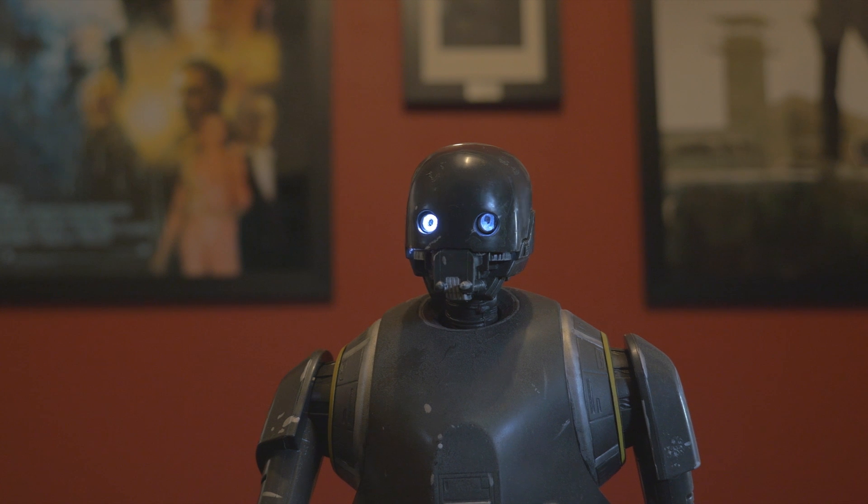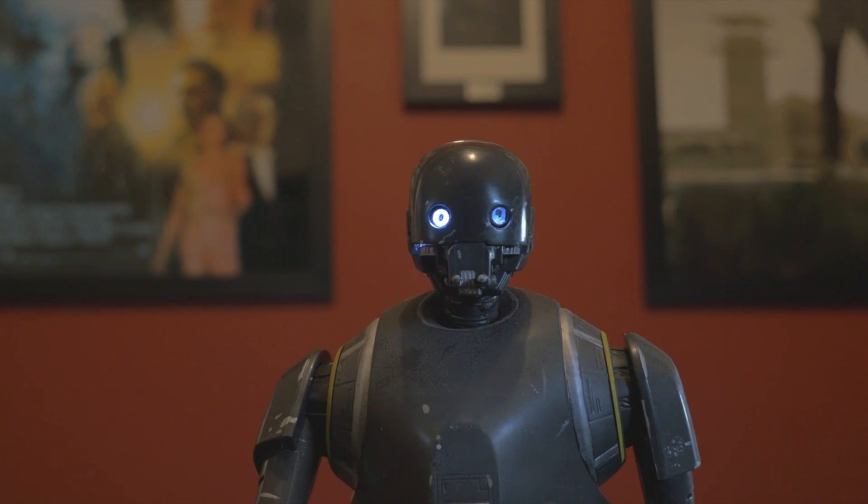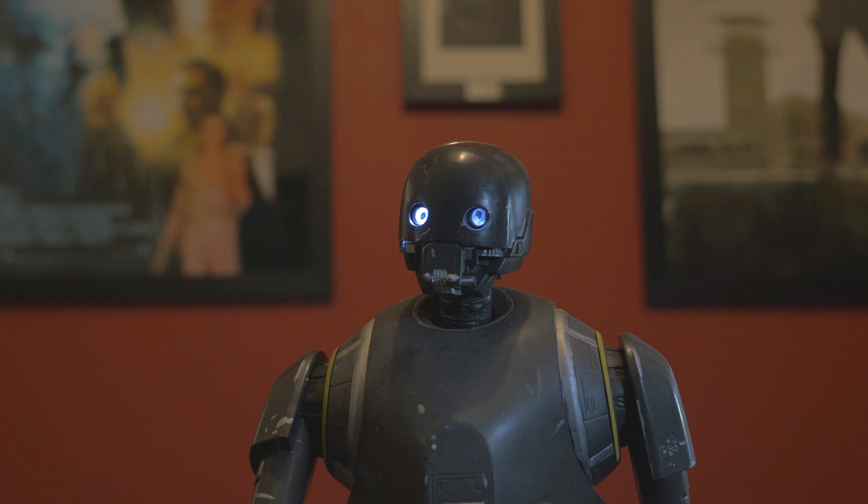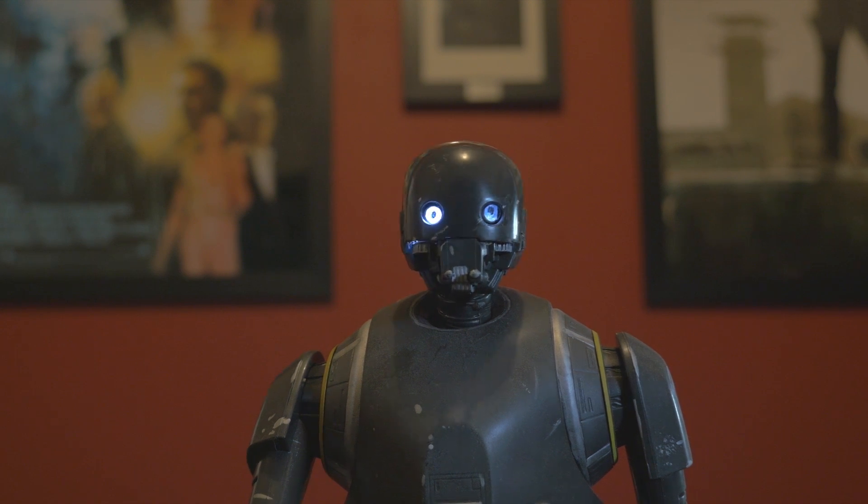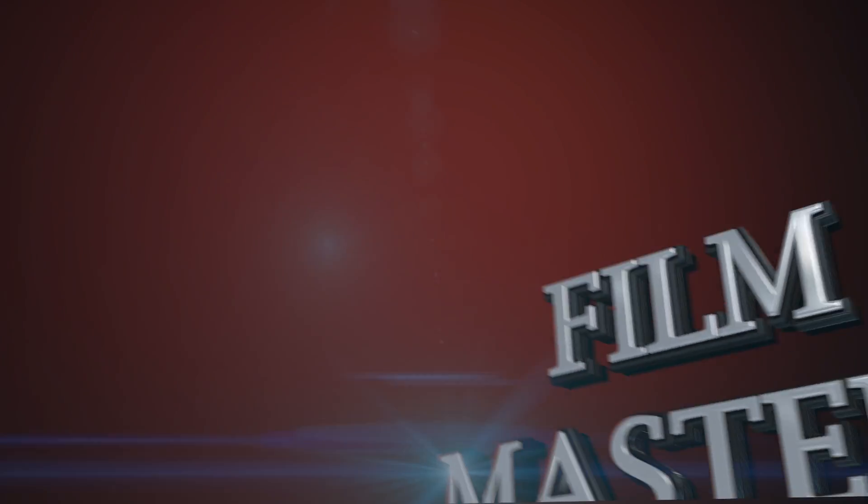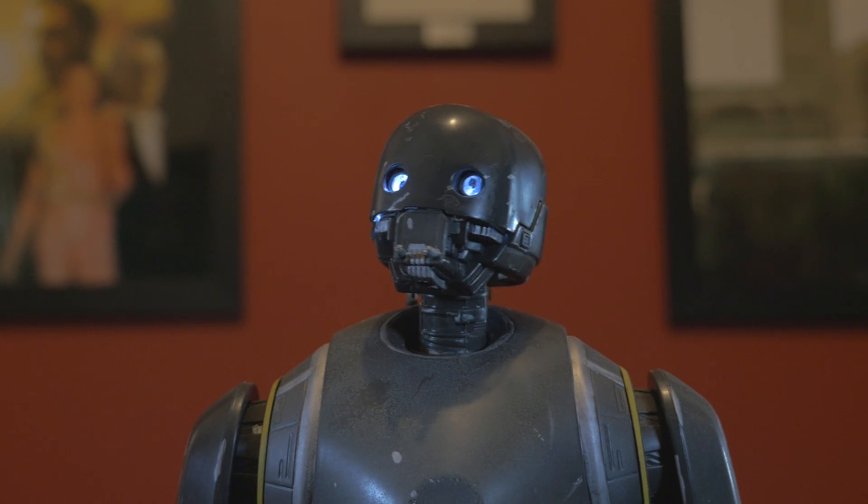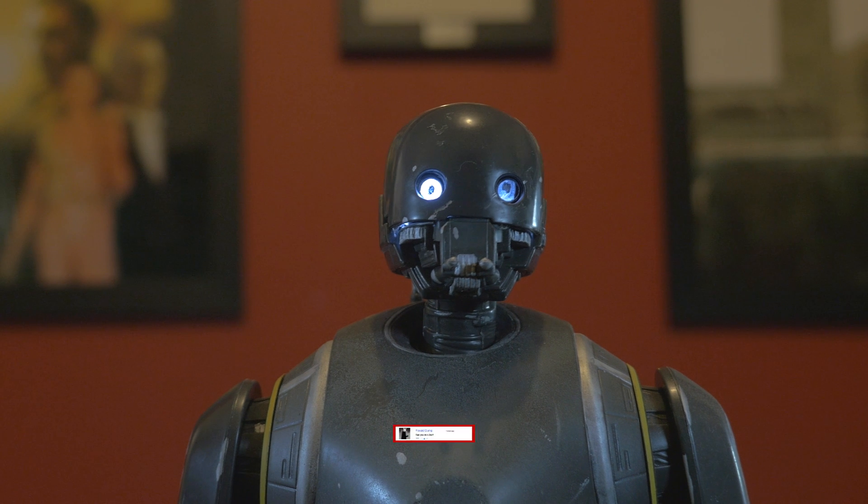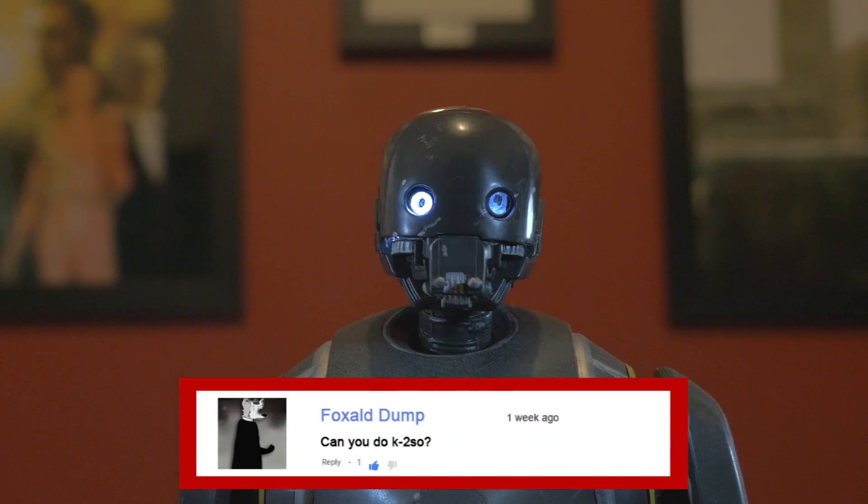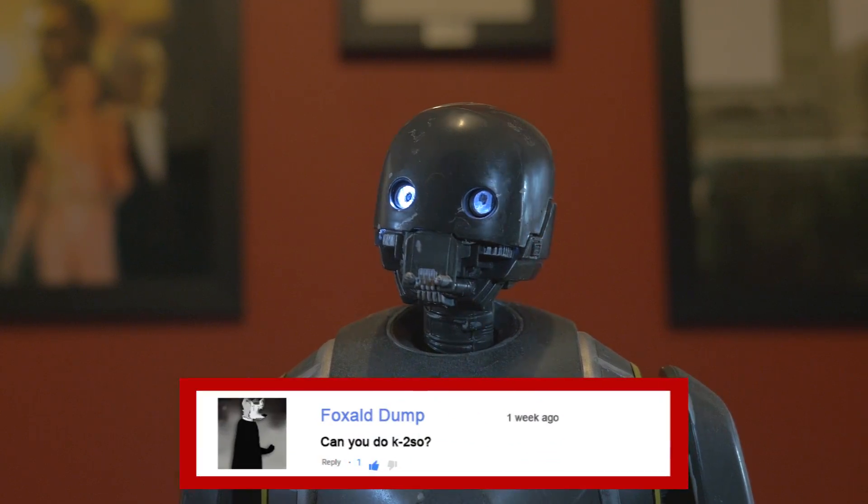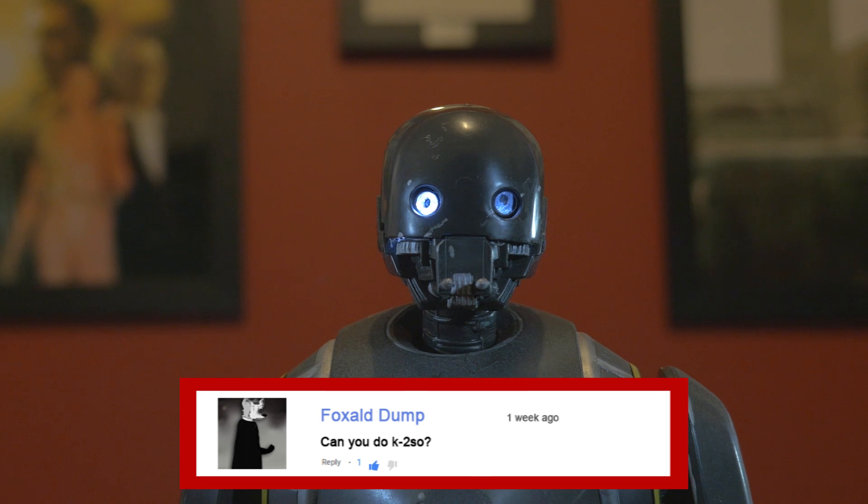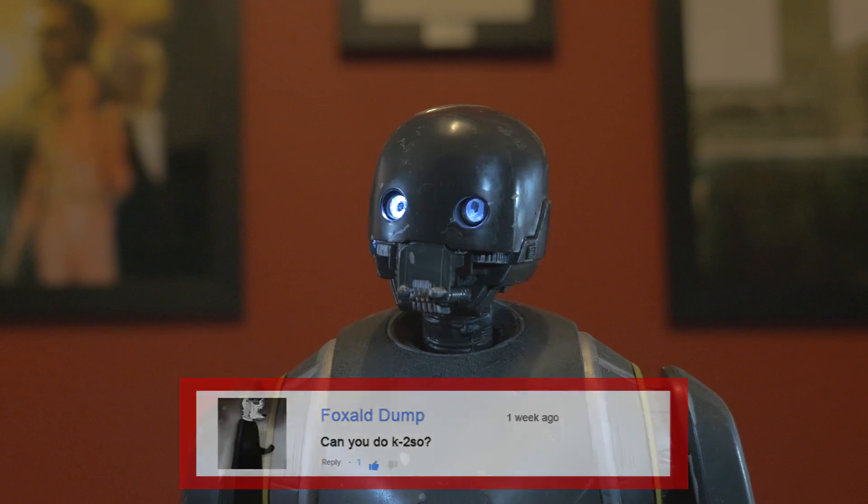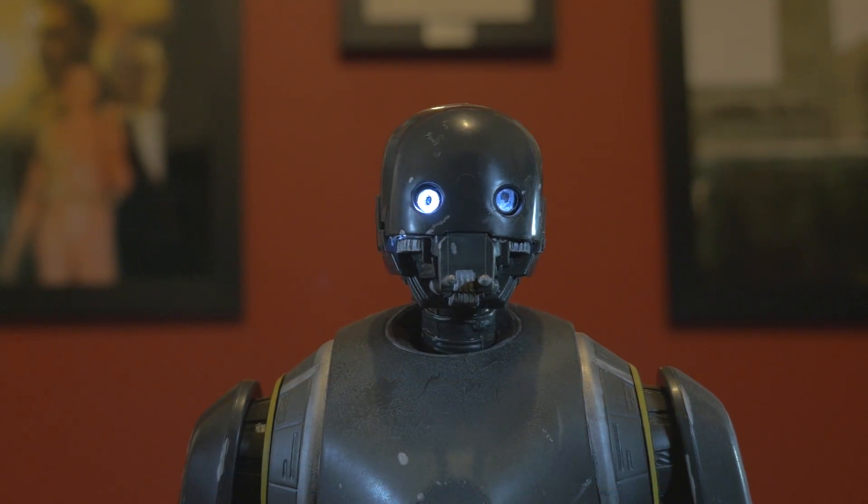I am K2SO. I am a KX-series security droid. In this tutorial, you will learn how to make my voice from Rogue One. This tutorial was requested by FoxstooledDump. Interesting name. Can you do K2SO's voice? Yes. Let's get into the tutorial.